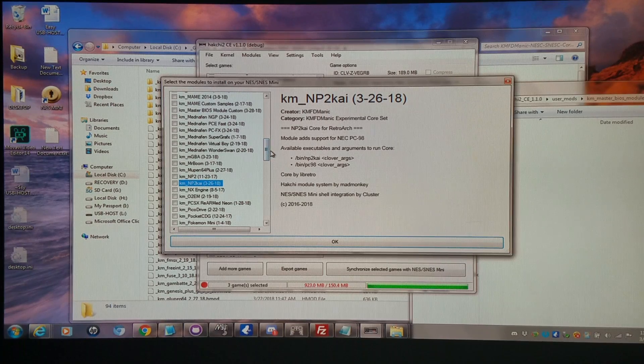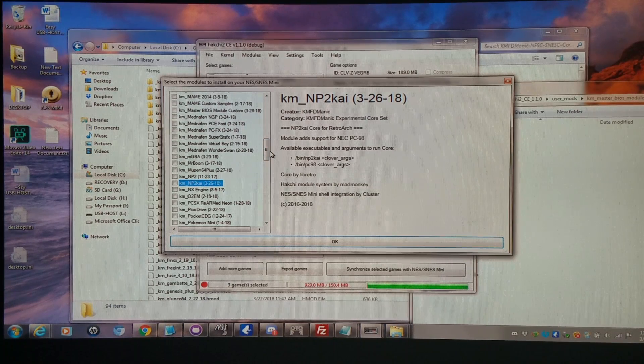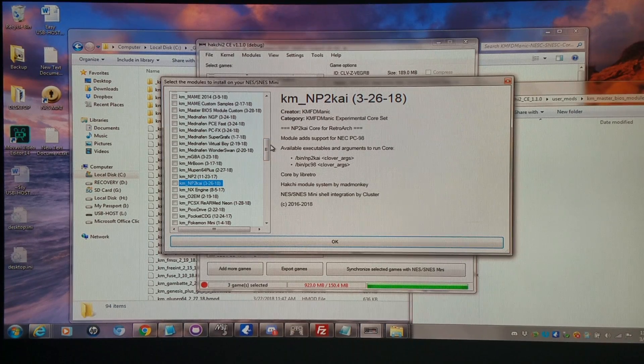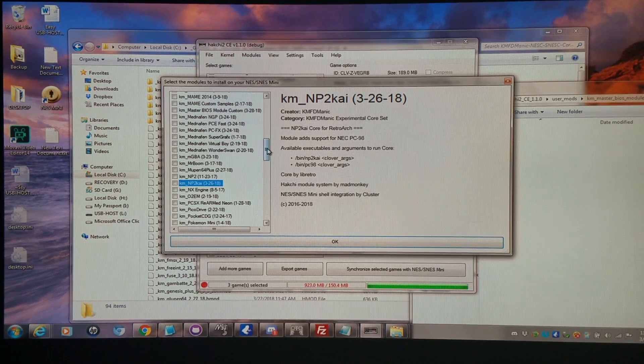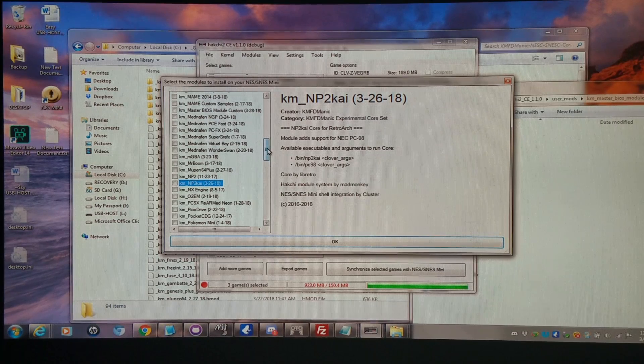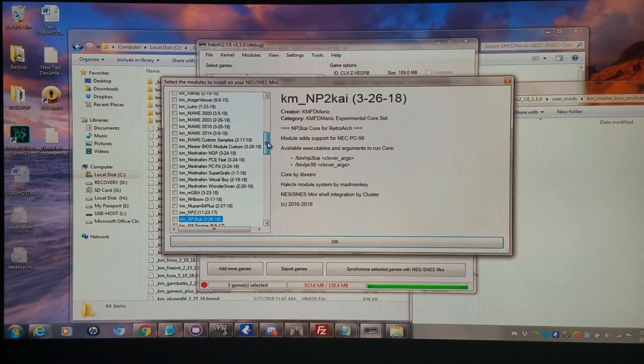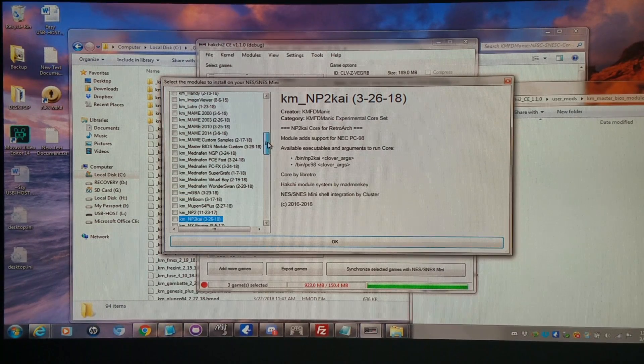And there's only maybe a dozen cores that you have to worry about doing this for. Most of the cores, over 80% of the cores, are not going to need BIOS at all. You'll be able to run them just fine.